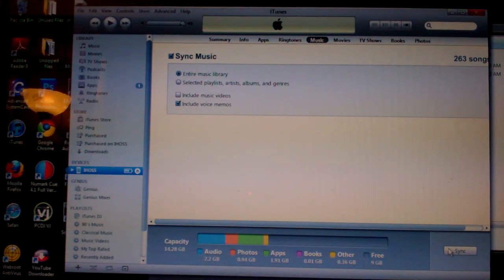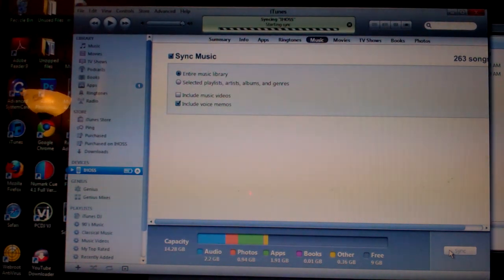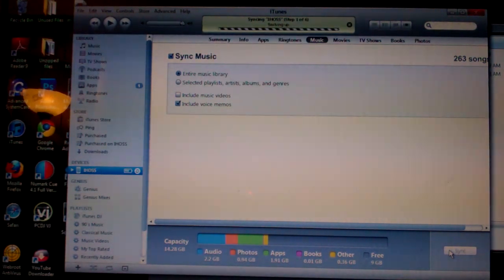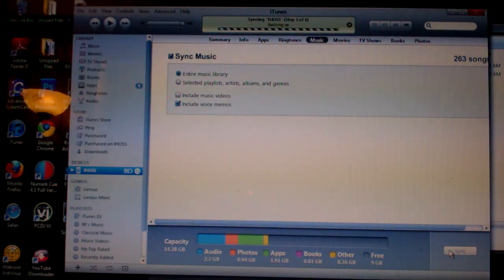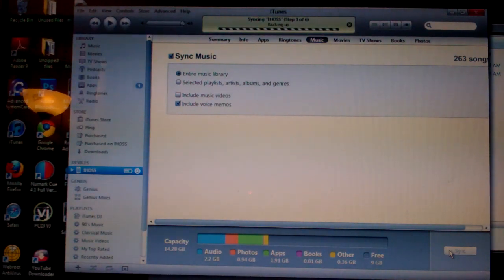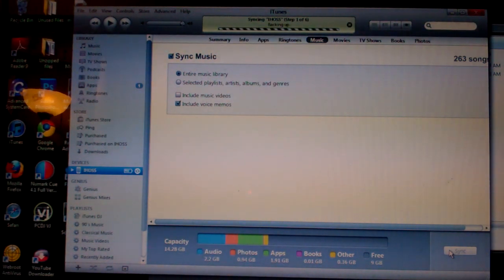And after that, just go down and hit sync. And it'll go and sync everything through, and then when it's done, it'll take a couple seconds. I don't think I have anything new on mine, I don't think, anyway.